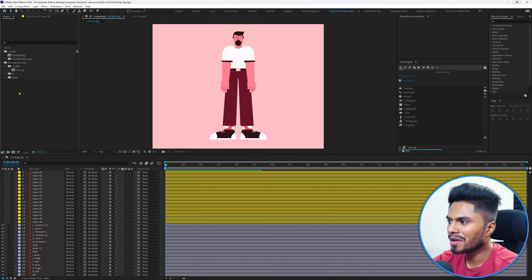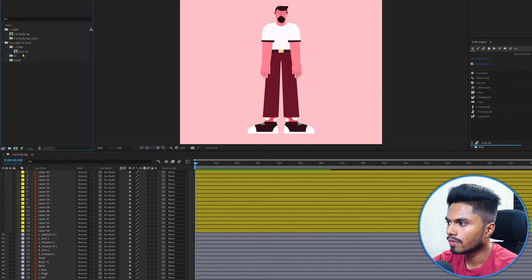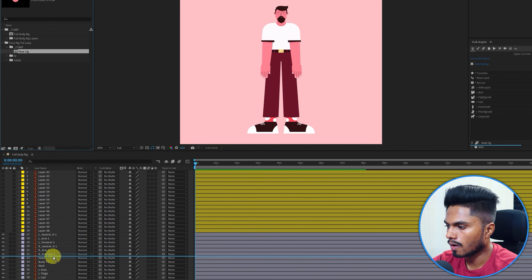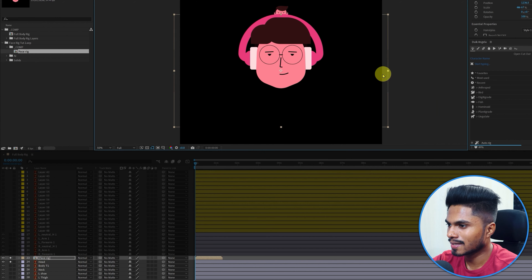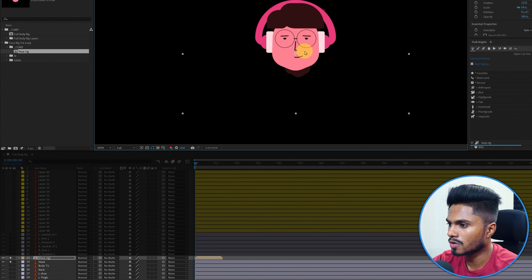Now let's jump into Adobe After Effects and get started with the rigging process. I've already imported the character illustration file and the face rig from the previous lesson, so let's import it into the timeline and properly place it on the position of the character's head by scaling it down and readjusting the position.